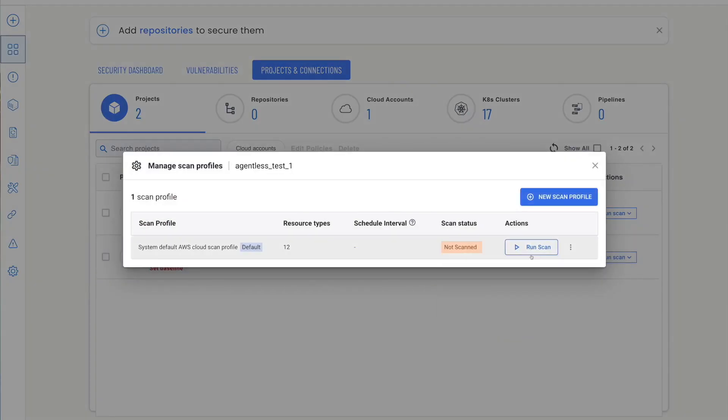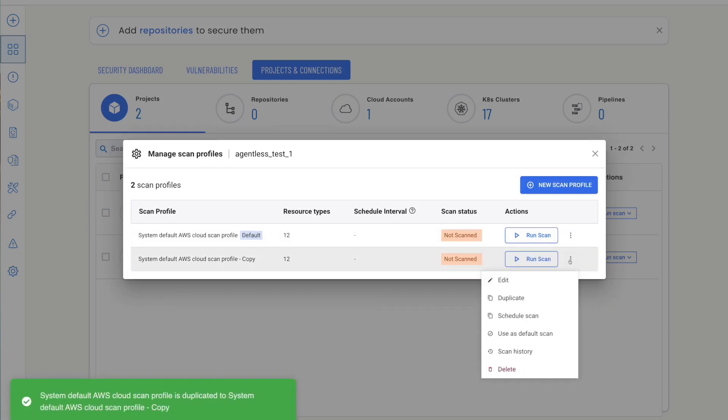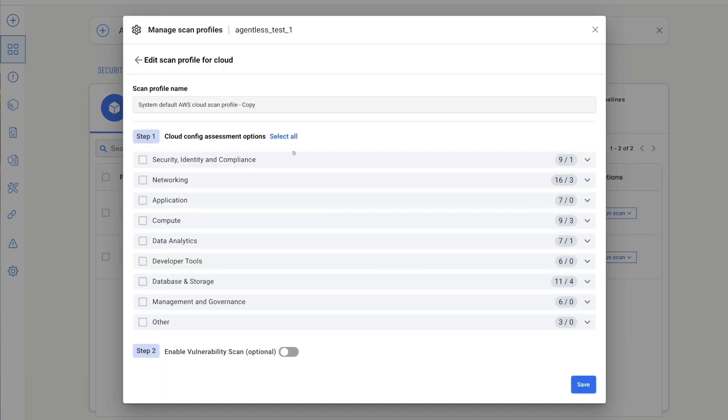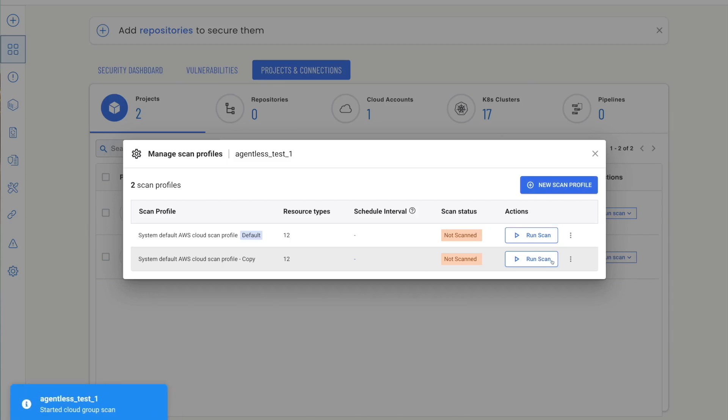You can duplicate that profile and edit it to suit your needs. Enabling vulnerability scanning automatically enables EC2 scans using agentless assessment.